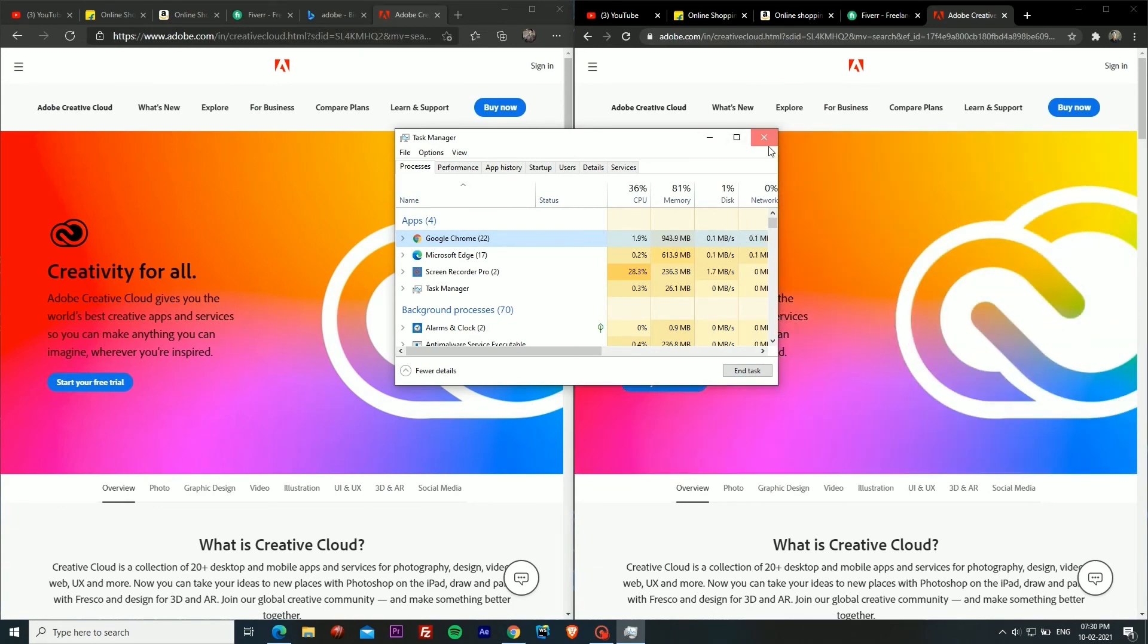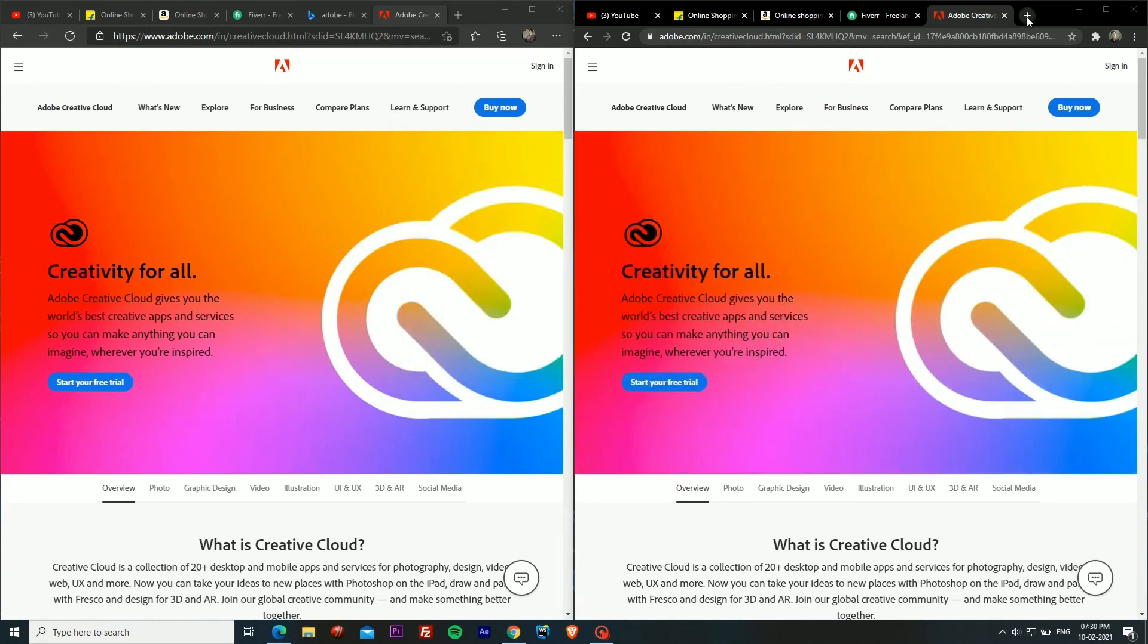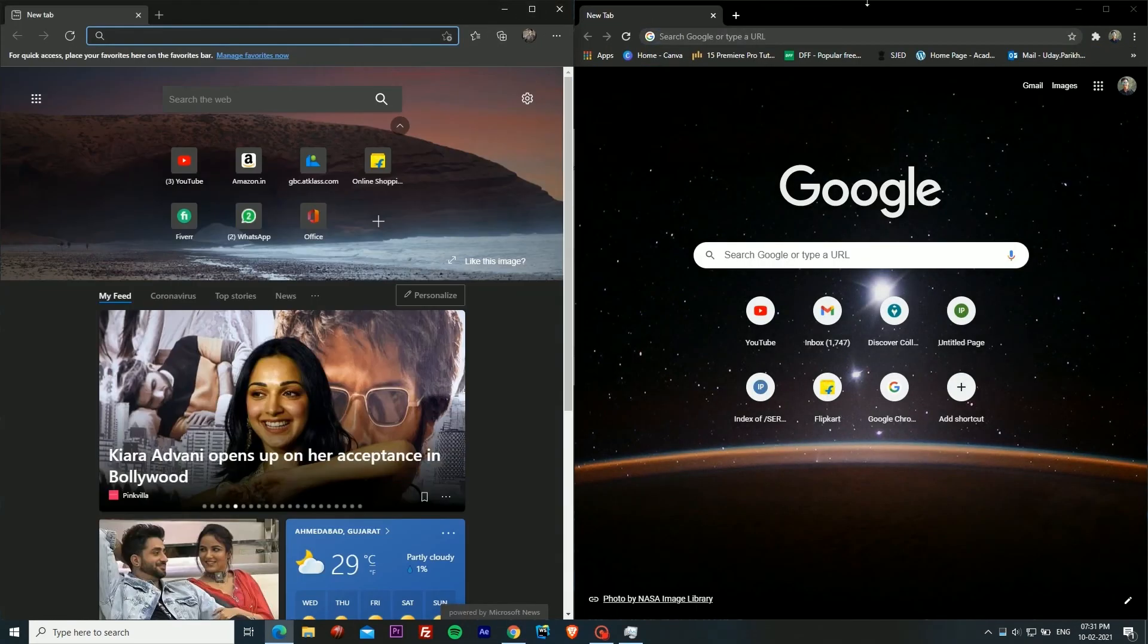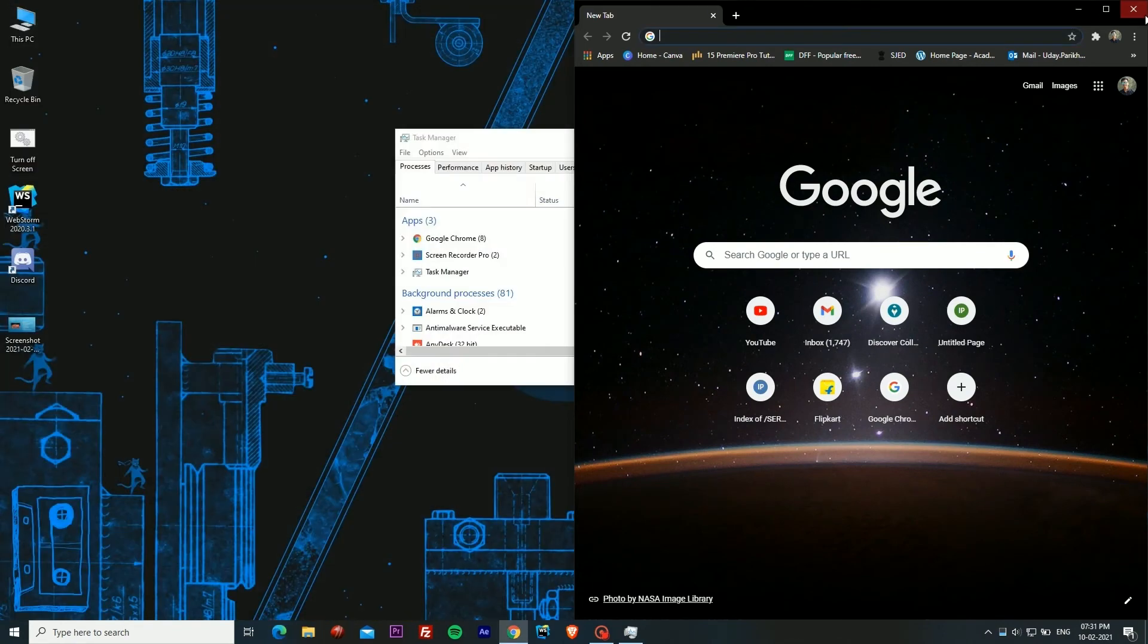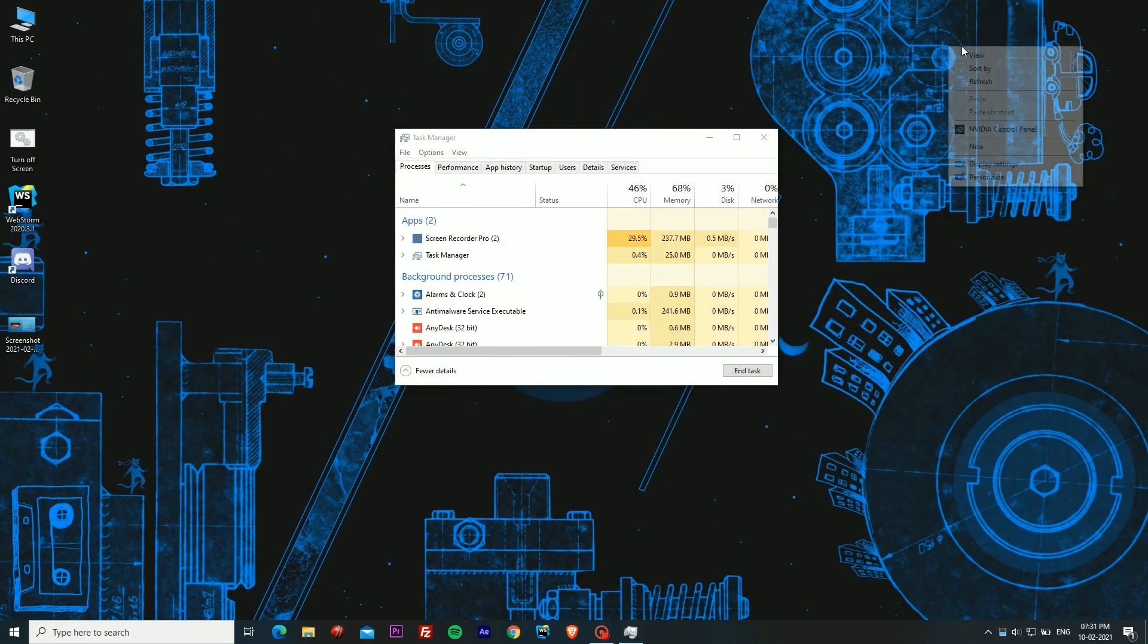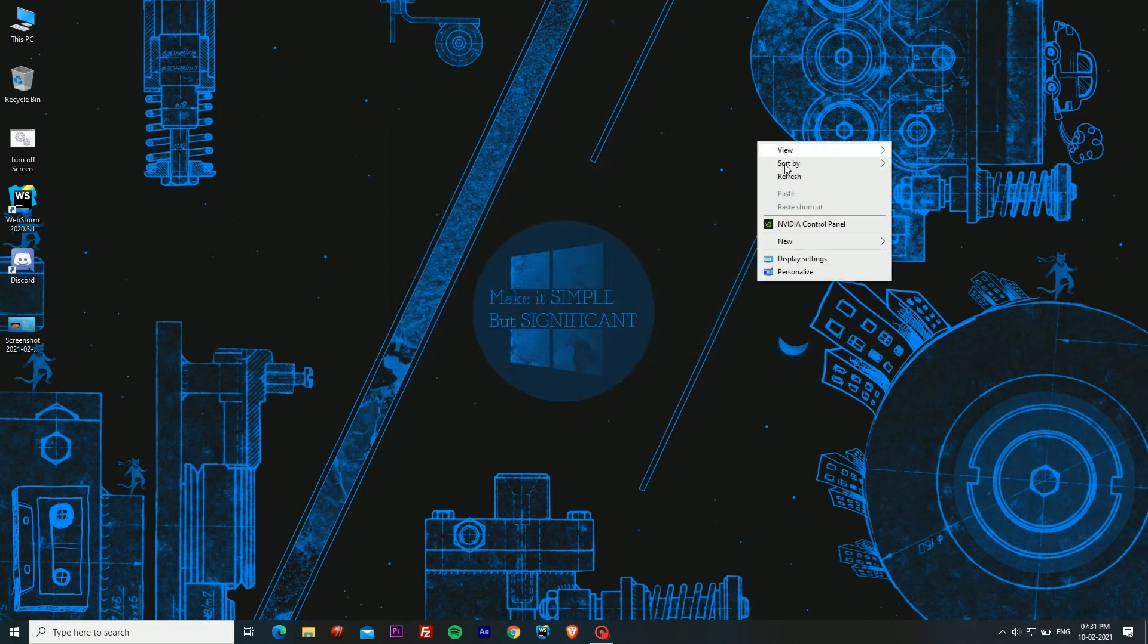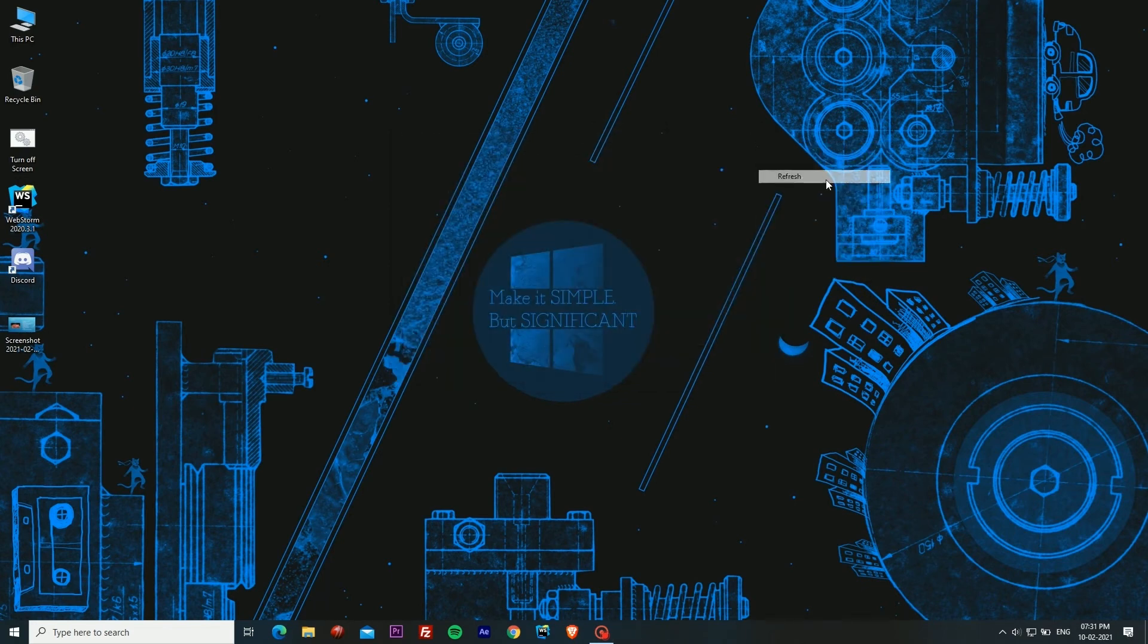If you are looking for a browser which is more efficient in terms of RAM rather than Chrome, it is Microsoft Edge obviously. But Chrome has some other features that Microsoft Edge might not have and we all have been using Chrome for a long time.